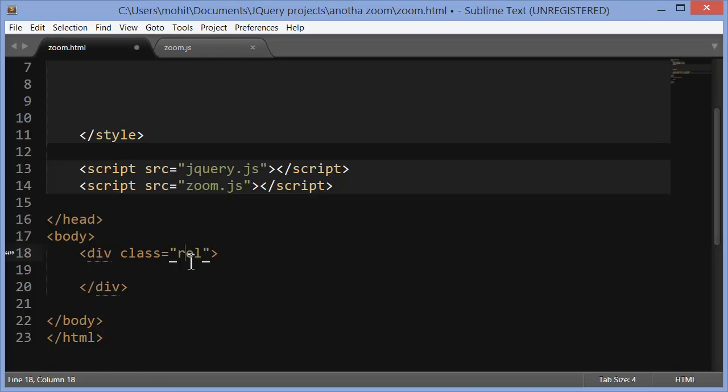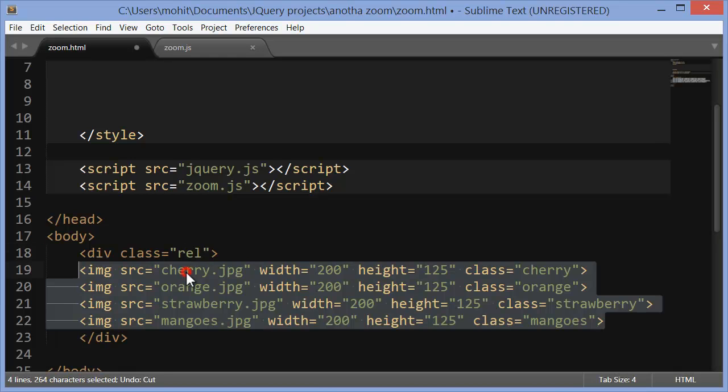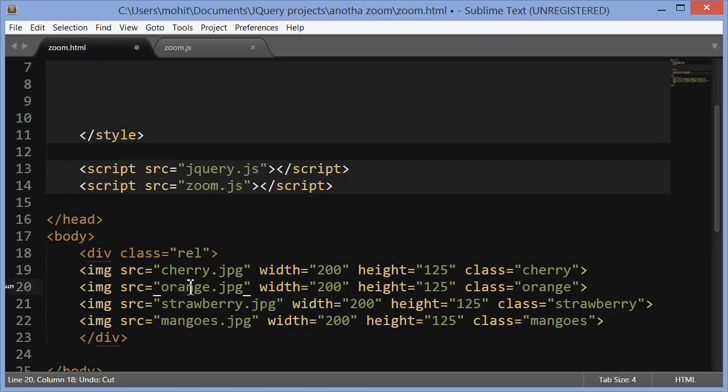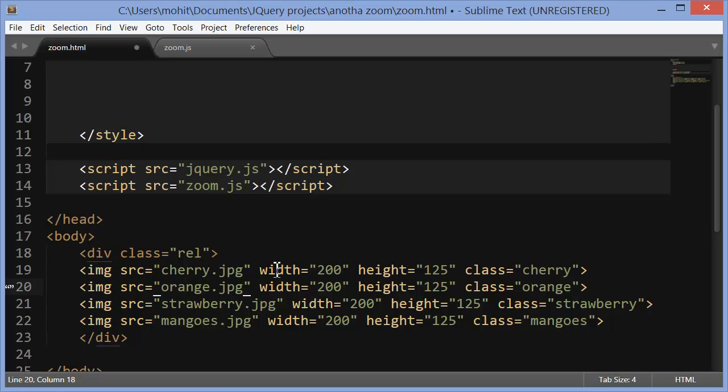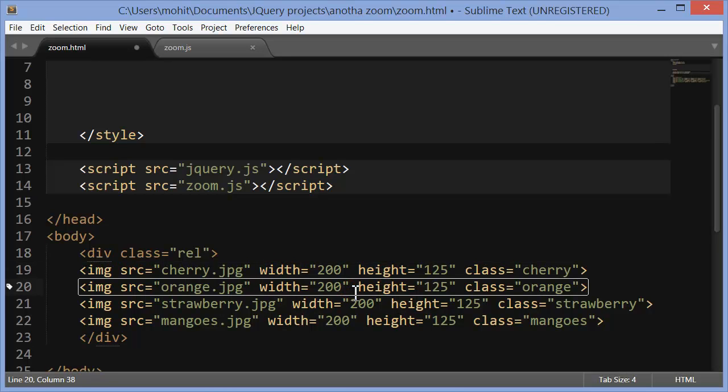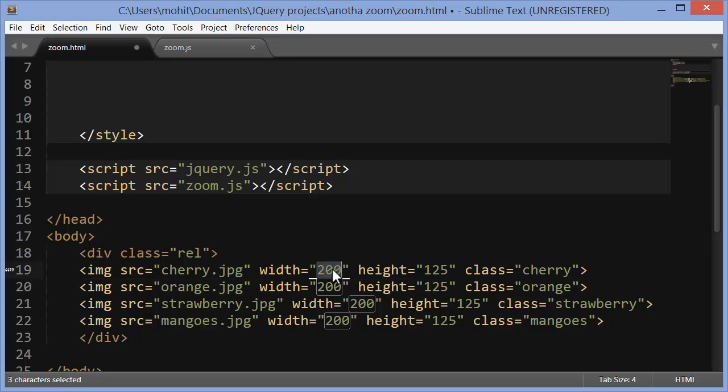So class of rel. Next, I push in four pictures inside the division with a class rel. Cherry JPG, Orange JPG, Strawberry JPG, Mango JPG. Although the original size is 800 width and 500 height, through the width and the height attributes, I have shrunk them in size to their one-fourth size. One-fourth of 800 is 200. Of height, 500 is 125. And I have also given them classes cherry, orange, strawberry and mangoes respectively.